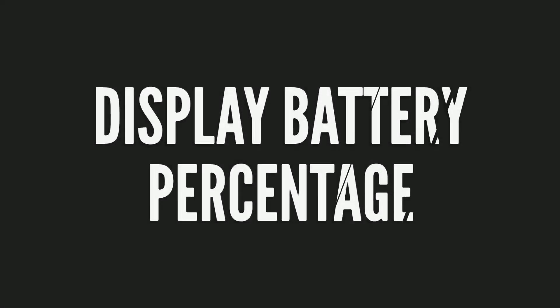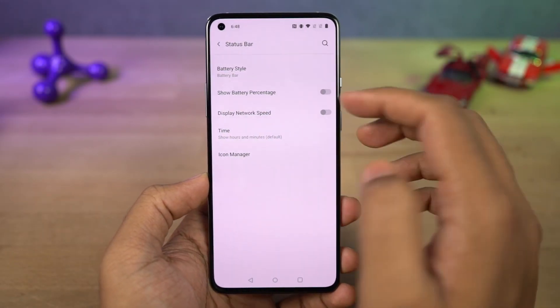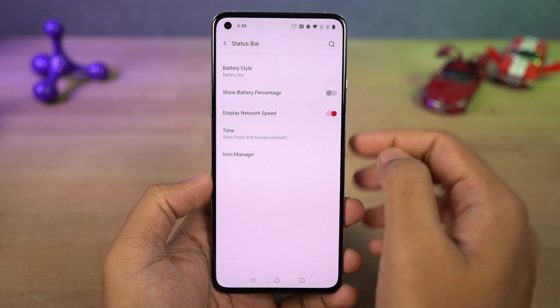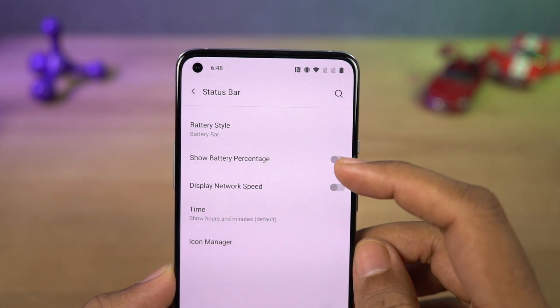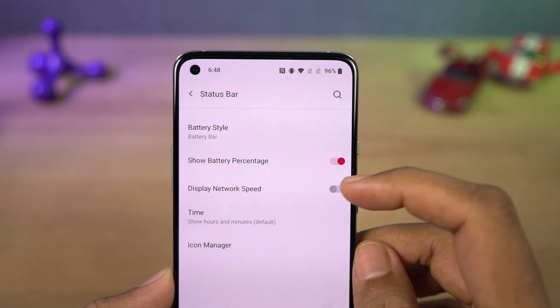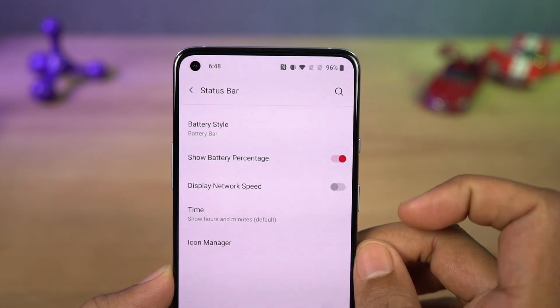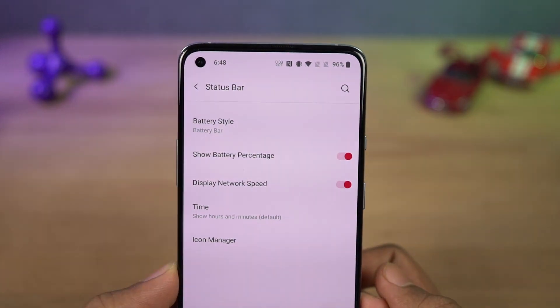To display the battery percentage and the network usage on the status bar, go to settings and enable those two toggles. Once you do that, you can see the battery percentage and network usage on the status bar. If you can't trace the steps, directly search for 'battery percentage' in settings.